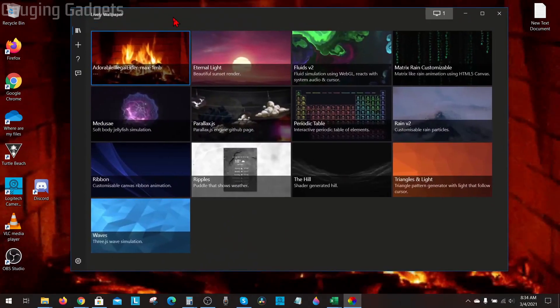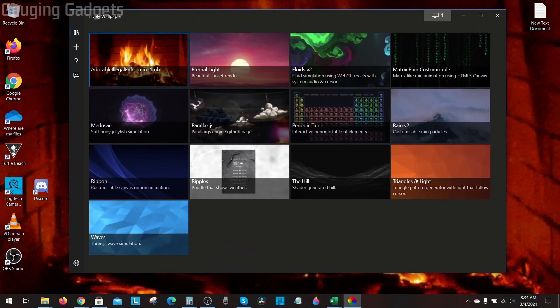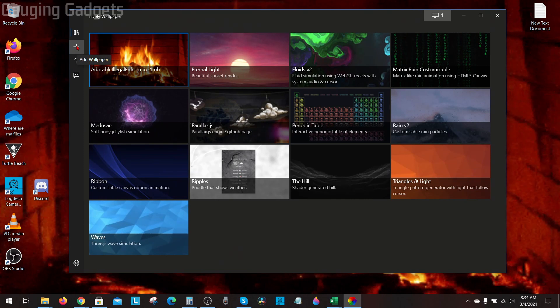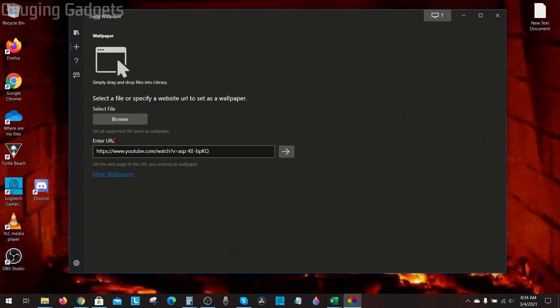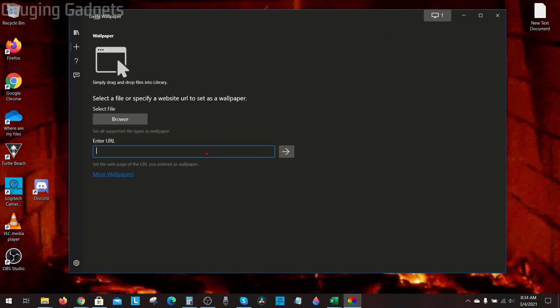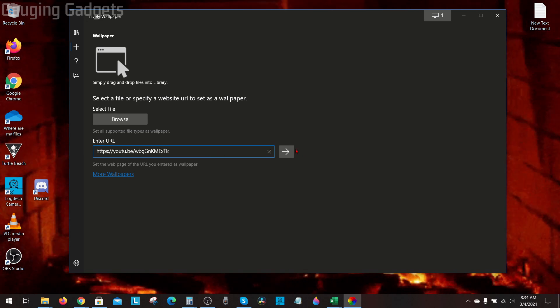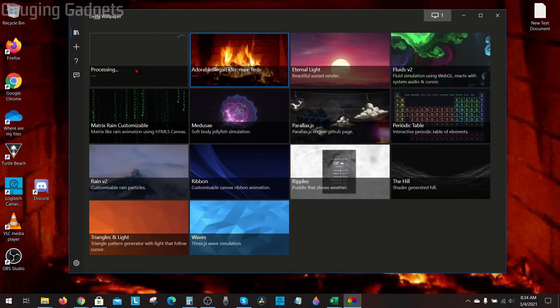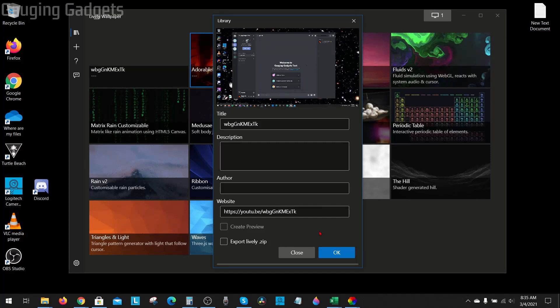If I want to add a video or a website, all I need to do is go to add wallpaper and then right here where it says enter URL, I can add a URL. I'll just add one of my YouTube videos right there and then select the arrow, and then it will process it and I can select ok right here.